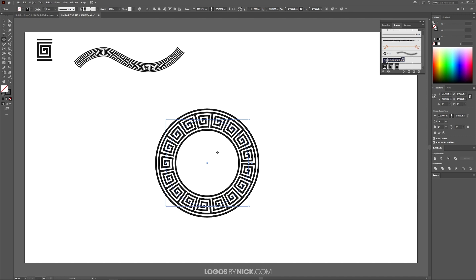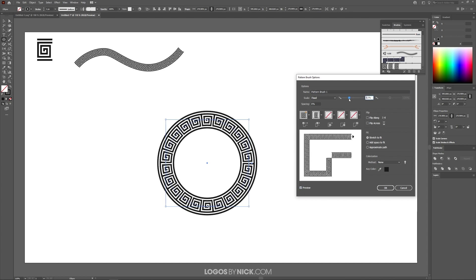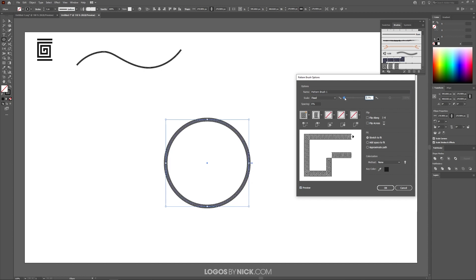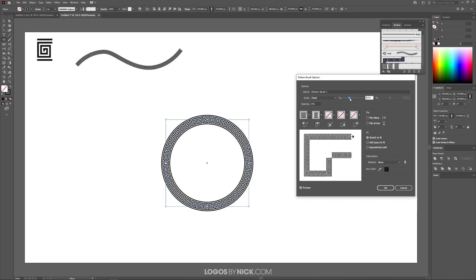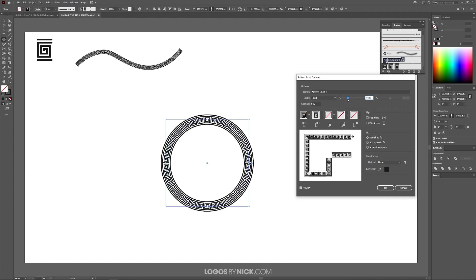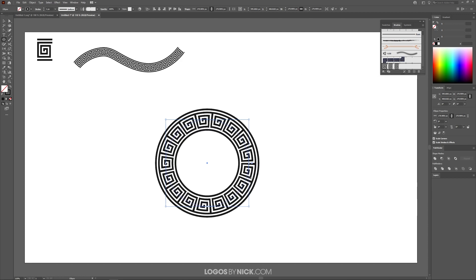Now let's say you want to alter this a little bit. You can double-click the brush right here. Make sure you have preview toggled on. You can change the size of the pattern, making it bigger or smaller as needed. There are also other settings you can play with, like how the pattern behaves as it wraps around corners and paths. You can flip it vertically or horizontally. I'm going to cancel out of this for now.